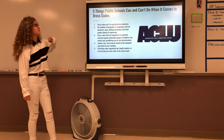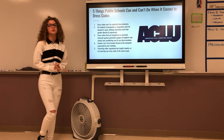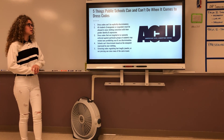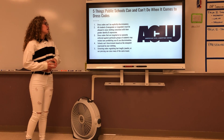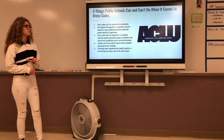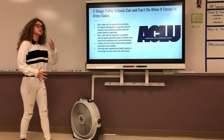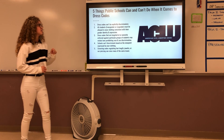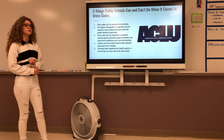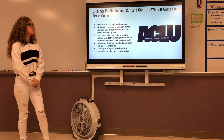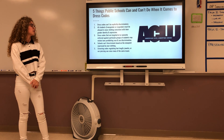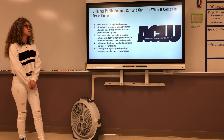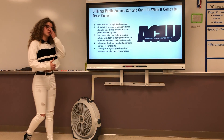Another one of my sources is five things public schools can and cannot do when it comes to dress codes. Dress codes cannot be explicitly discriminatory, and all students are allowed to wear clothing consistent with their gender identity and expression. This means the public school system cannot assign gender-specific uniforms to students. Dress codes also cannot target or unevenly enforce rules against particular groups of students, and schools cannot discriminate based on viewpoints expressed by clothing, which also ties back to Tinker v. Des Moines.